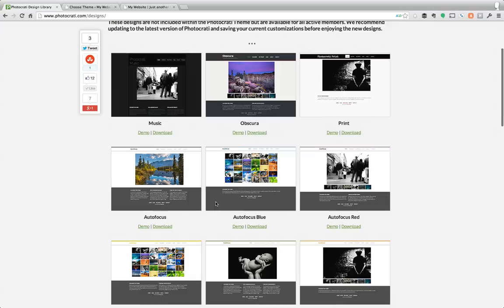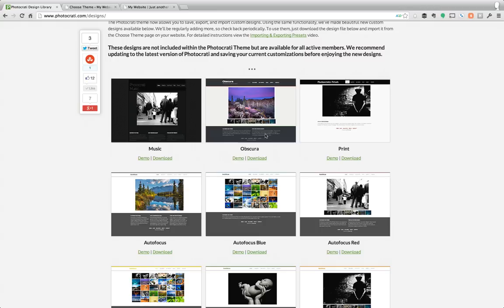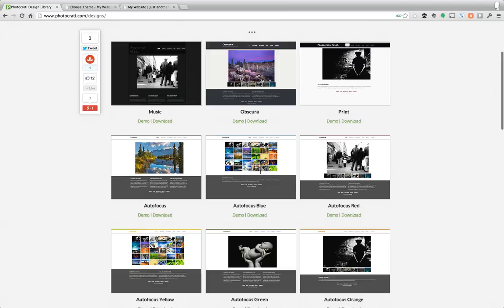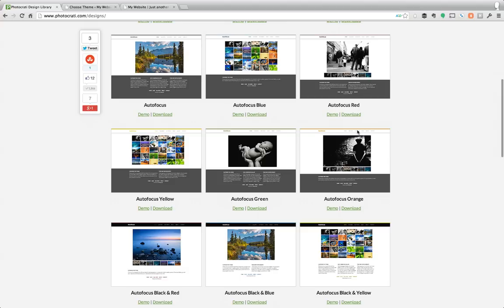So as you can see here, we have a bunch of different presets in this design library, starting with music inspired, camera obscura inspired, a newspaper inspired, and then we have some others we call autofocus.